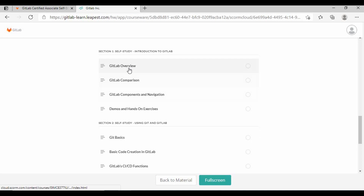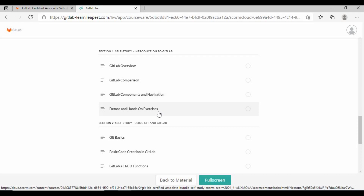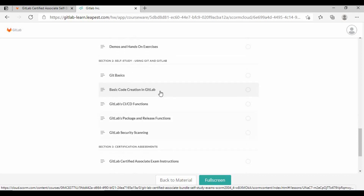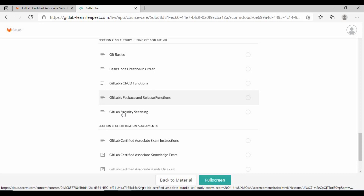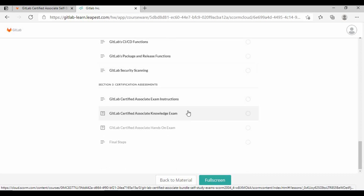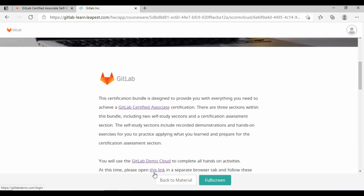As for the course content, it gives you a complete GitLab overview, comparison of components, hands-on demos, Git basics, code creation, CI/CD functions, package management, Git certification instructions, and more — all with complete step-by-step instructions. The program also provides a GitLab demo cloud for hands-on activities. I'll provide complete details on how to register and use the coupon code in the video description.